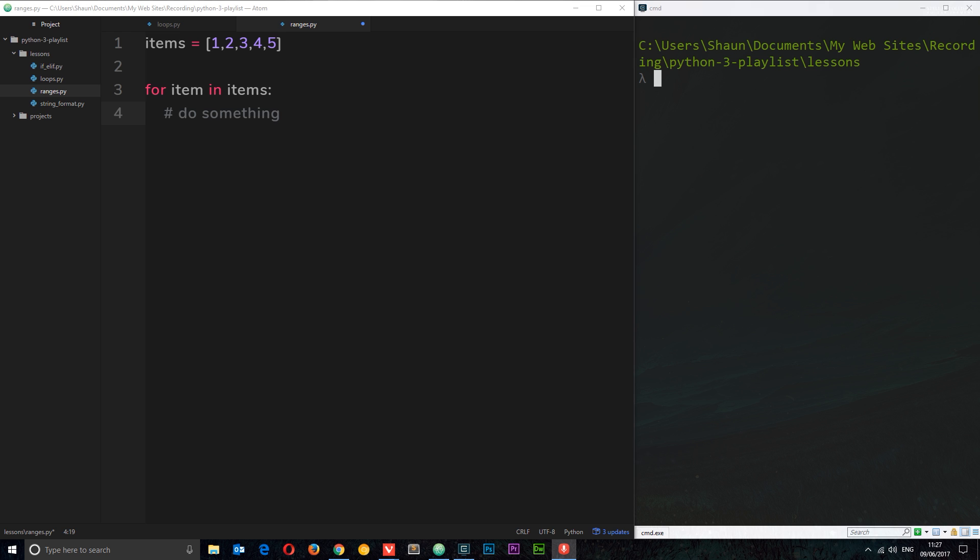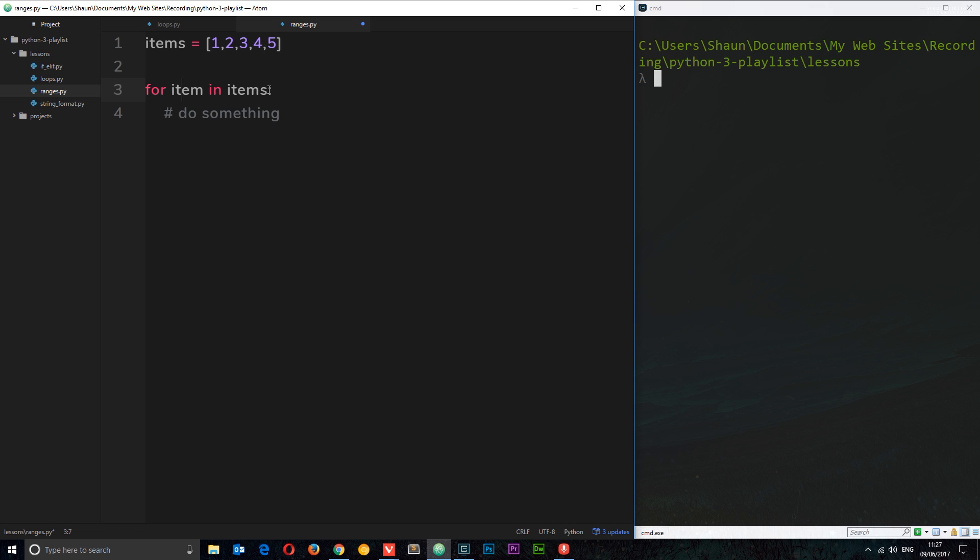In previous examples when we've looked at for loops, we've done something like this: we've created some data, some kind of collection items, and then we've looped through those using a for loop. For singular in this collection, this singular variable refers to whatever item we're currently looping through in that particular list, then we're going to do something with each iteration. In this example, I want to stick with for loops, but this time we're going to use a for loop with a range instead of this data. So let's get rid of this.